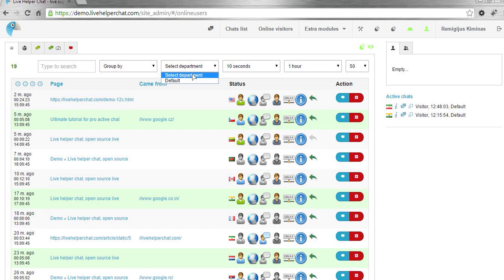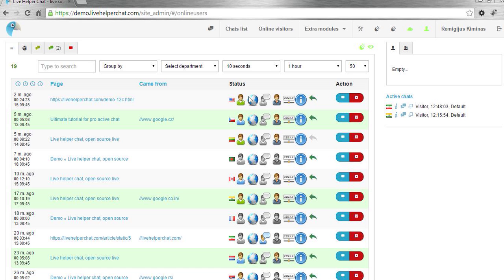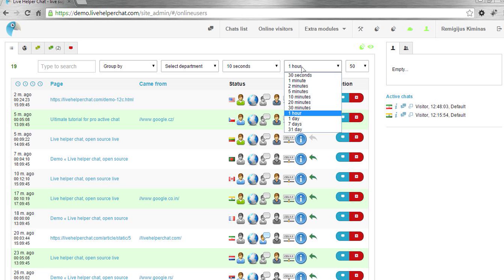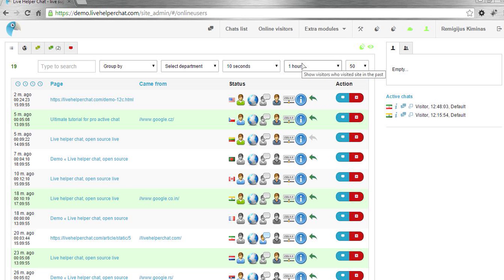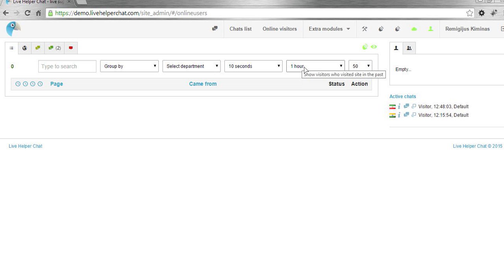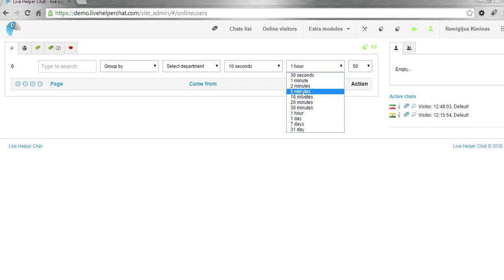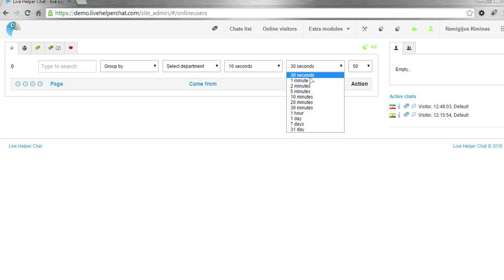You can also filter by department, define how often this list should refresh, and see how old users should be here. Let's say you want to see visitors who visited this page during the last hour - you just click this option.